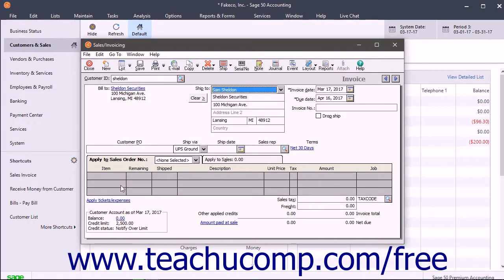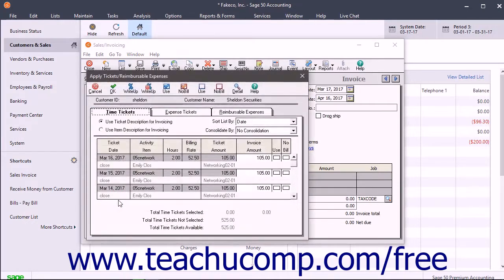Then click the Apply Tickets slash Expenses hyperlink under the Line Items section to open the Apply Tickets slash Reimbursable Expenses dialog box.